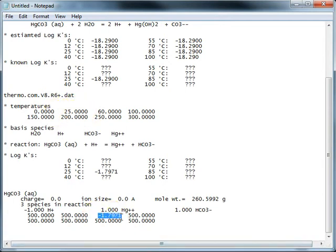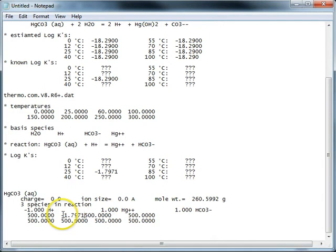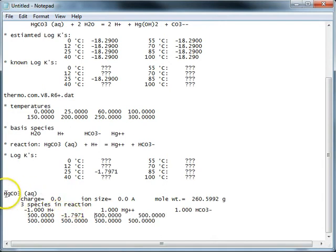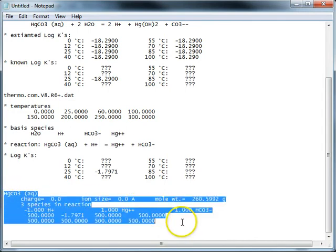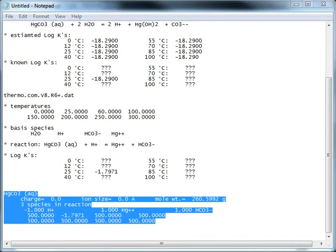So just copy that and slide that all over. And now we can take this block and copy it and we can move to thermo.com.